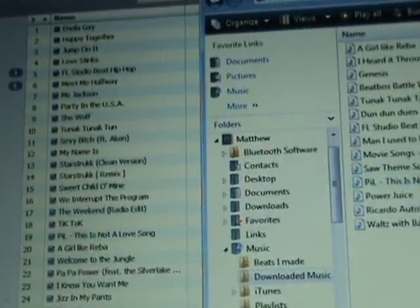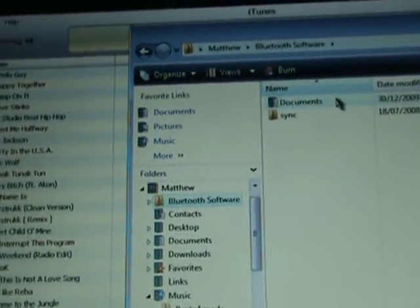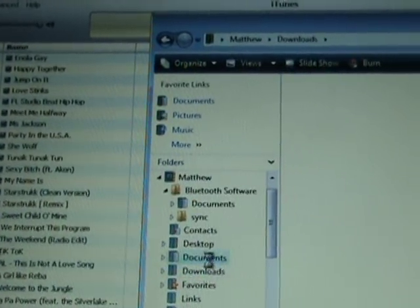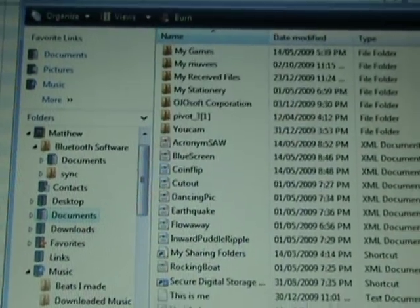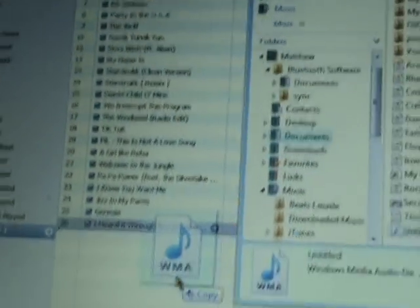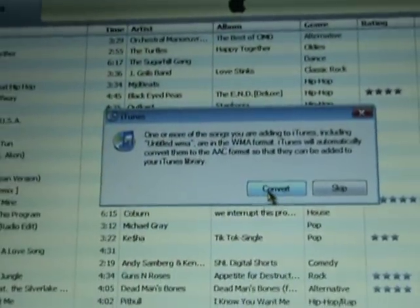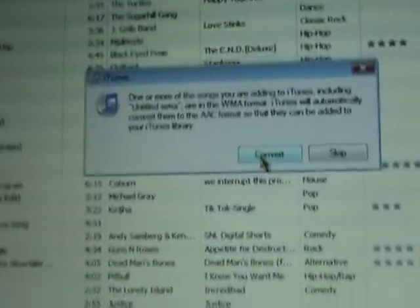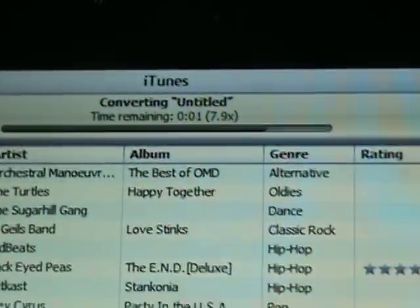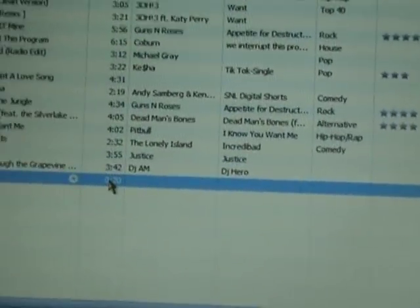And then what you want to do is just look for it where you saved it. I saved it here, so I'm just going to drag it into a playlist — you can make any playlist. Then it's going to ask about a disk format, so you want to make sure you press convert. Then it will convert the song, depending on how long it is.